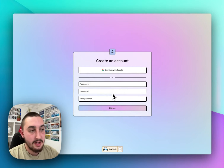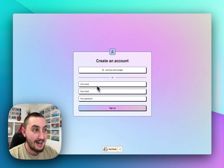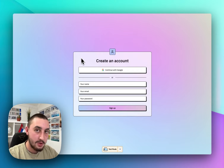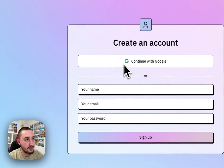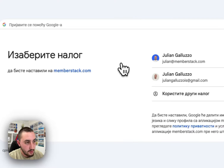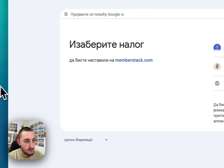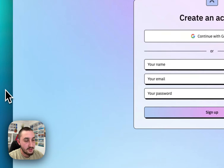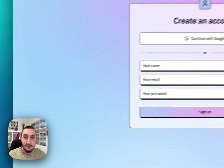Hey there, Julian from Memberstack here, and I'm going to show you how you can add a working Google signup to your site, just like this one that we see here. If I click Continue with Google, it is going to show me the Google signup screen. So let's get started.